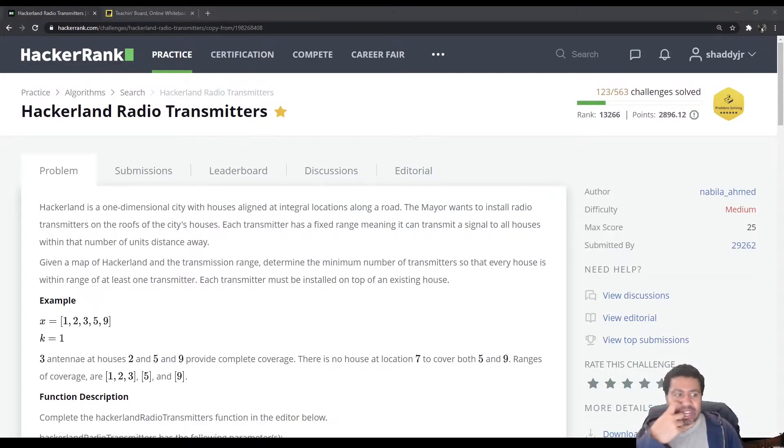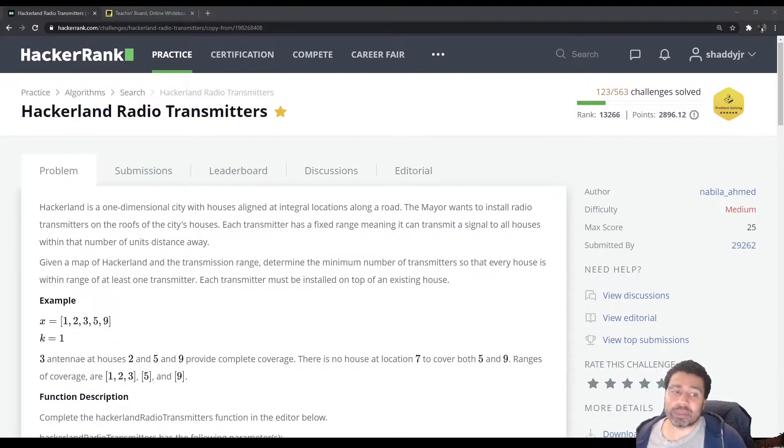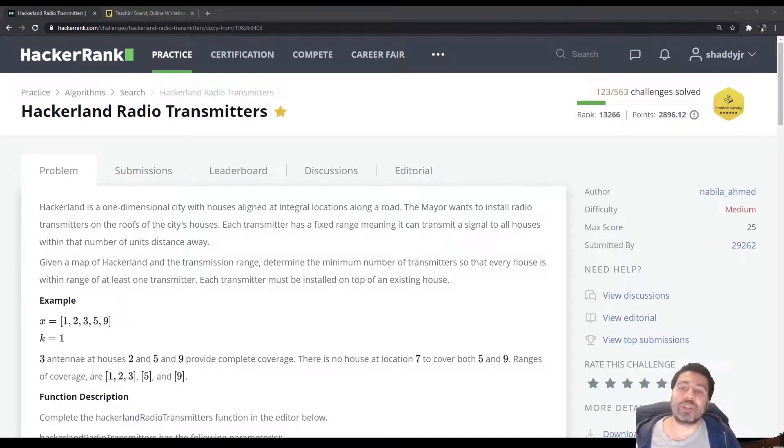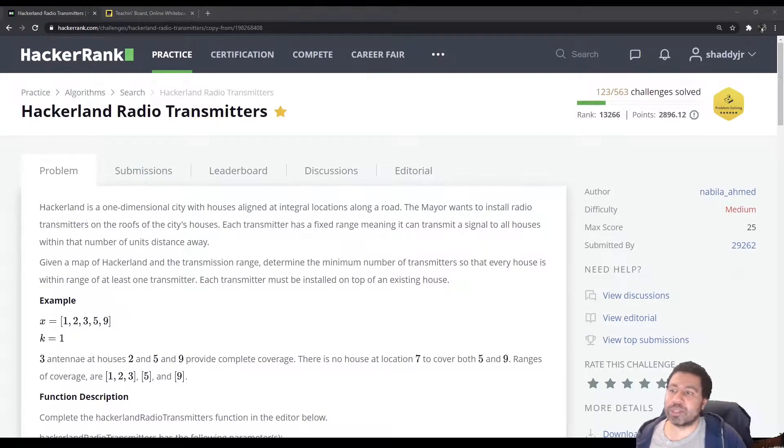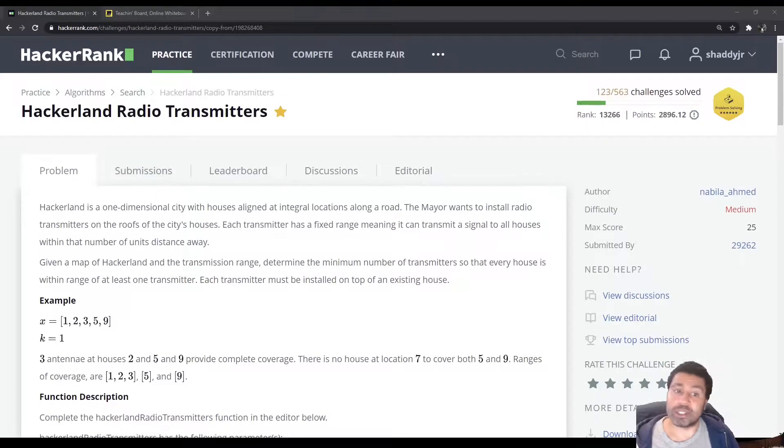Hello folks, today we are tackling another HackerRank challenge. This one is called Hackerland Radio Transmitters. As usual, I'll be going over the problem, giving you some time to do it on your own, and then going over my solution. So let's check it out.